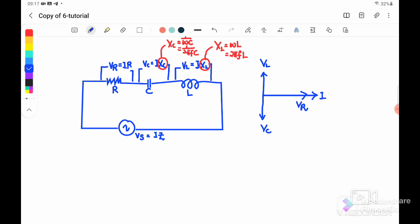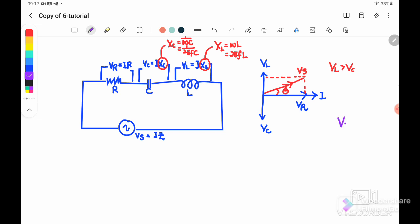If V_L is greater than V_C, the resultant voltage source phasor points above the x-axis at angle theta. If V_L is smaller than V_C, the net y-component is negative and the voltage source phasor points below the x-axis. So the direction depends on whether V_L is greater or smaller than V_C.